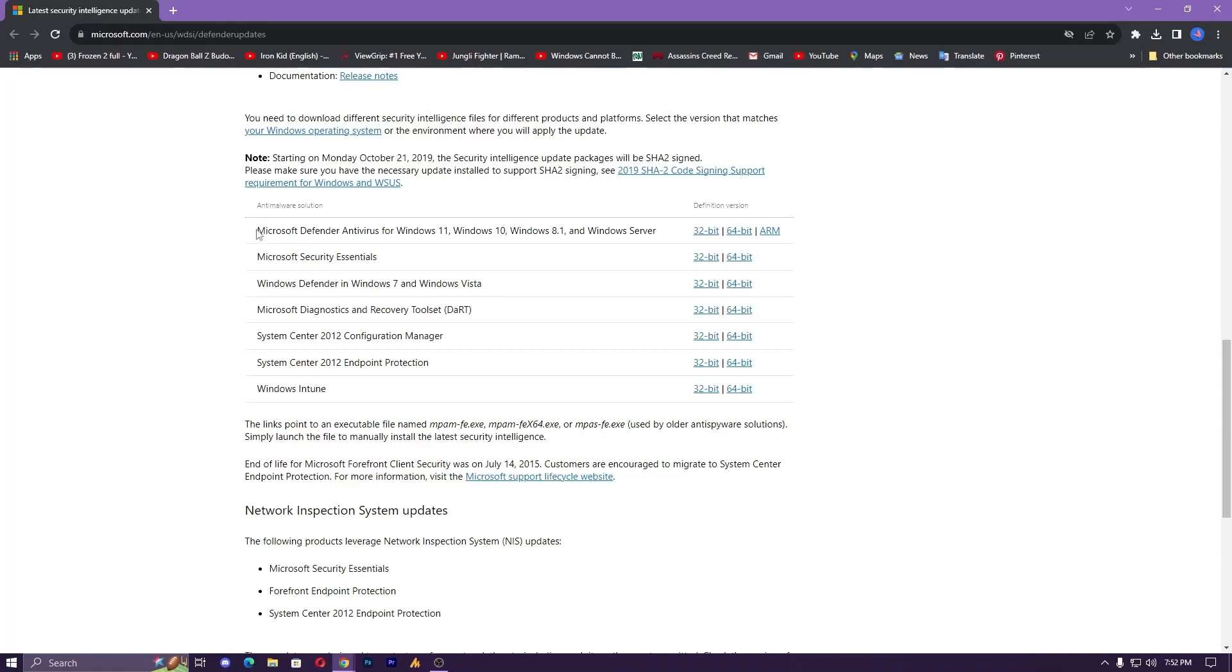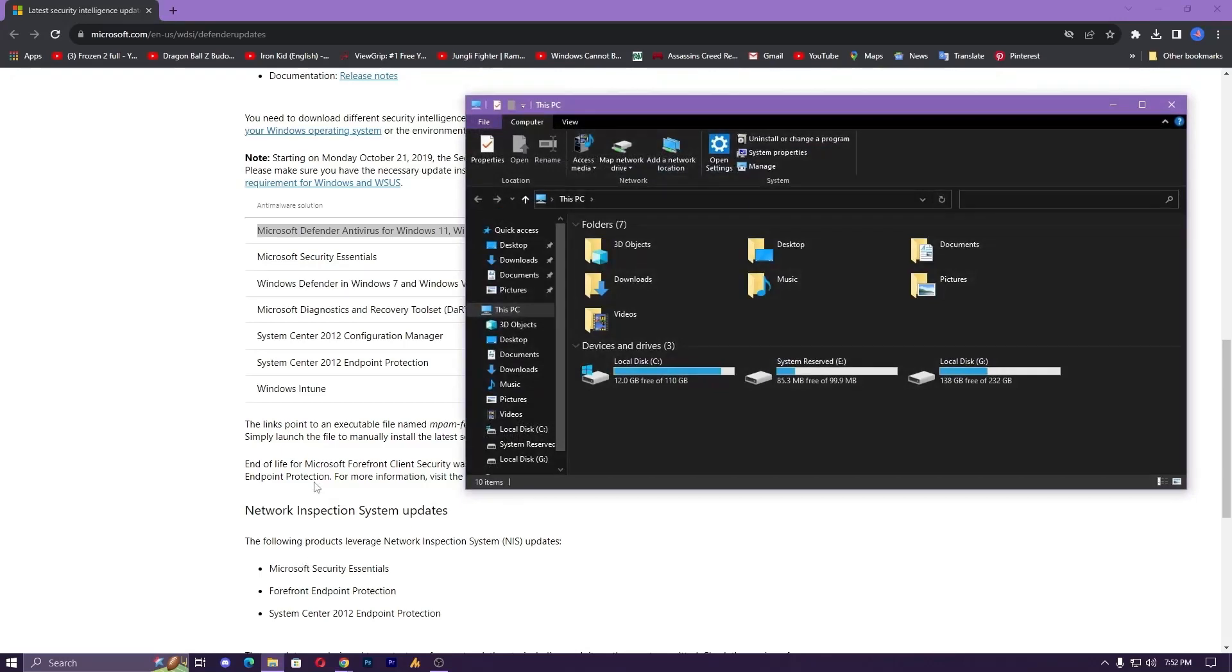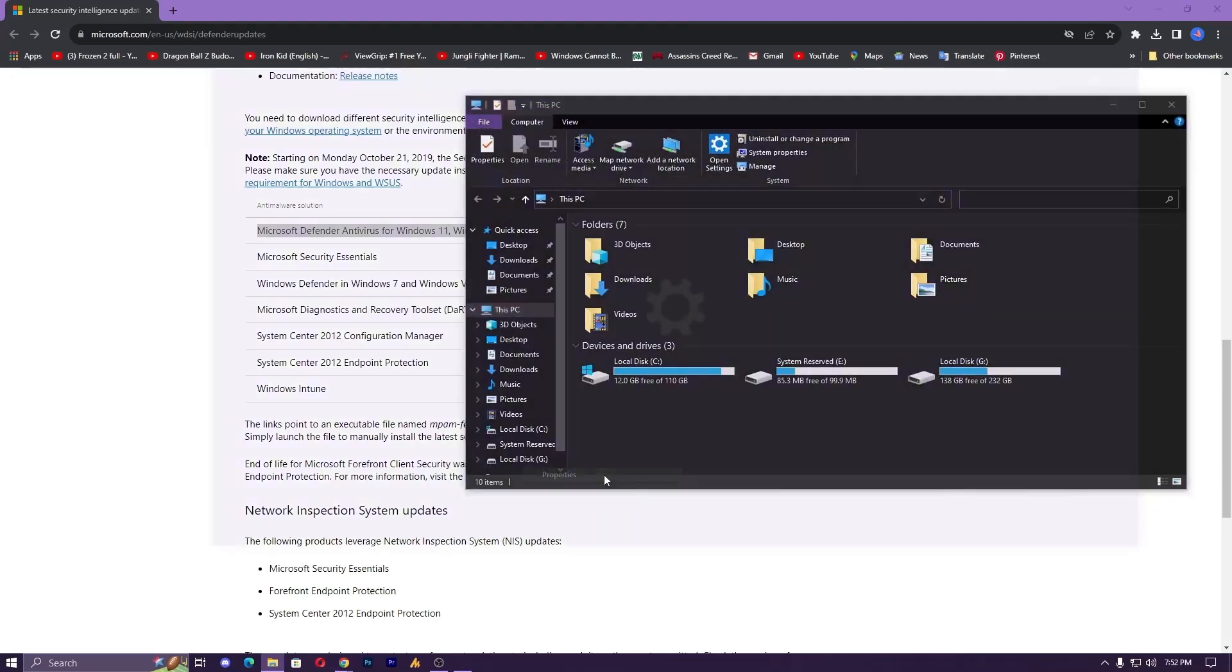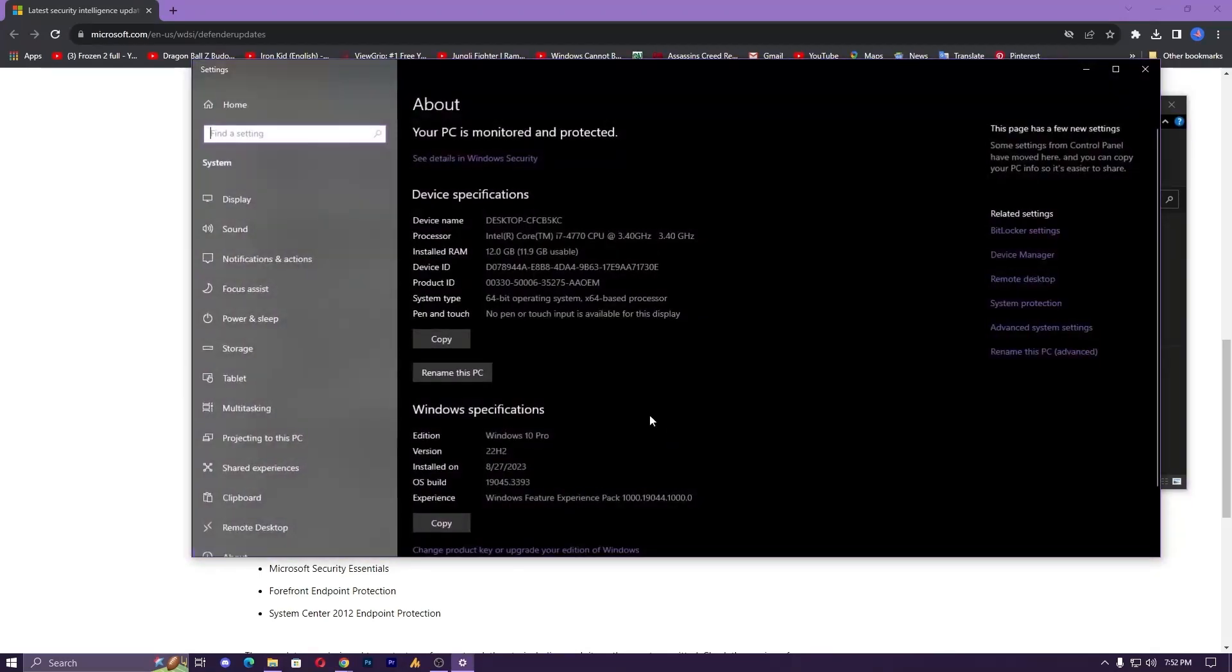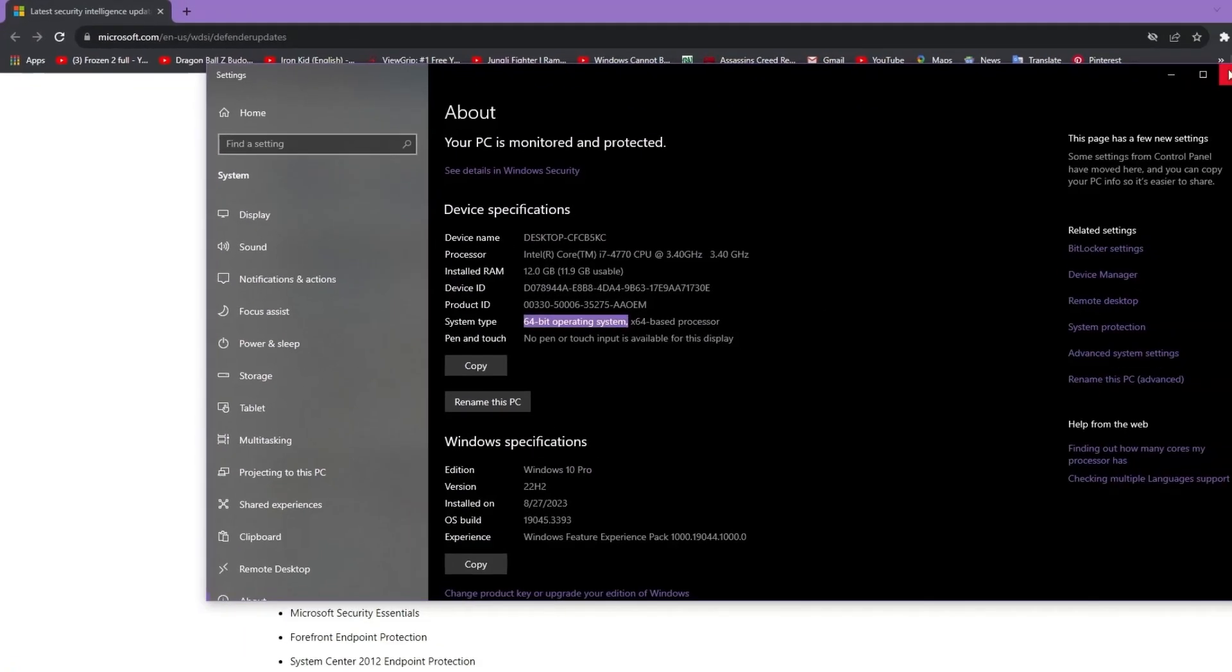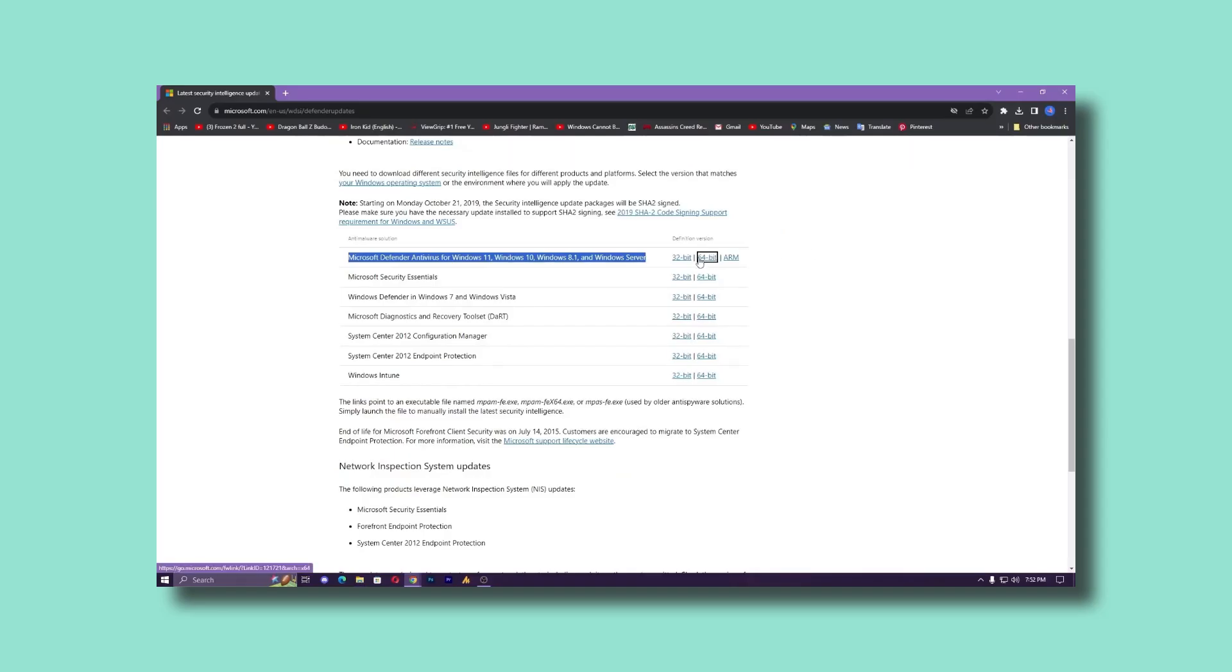If you don't know how to check the edition, simply open File Explorer, then right-click on 'This PC,' go to Properties, and here you can see the system type. I'm using a 64-bit operating system. If you're using 32-bit, it will show 32-bit.